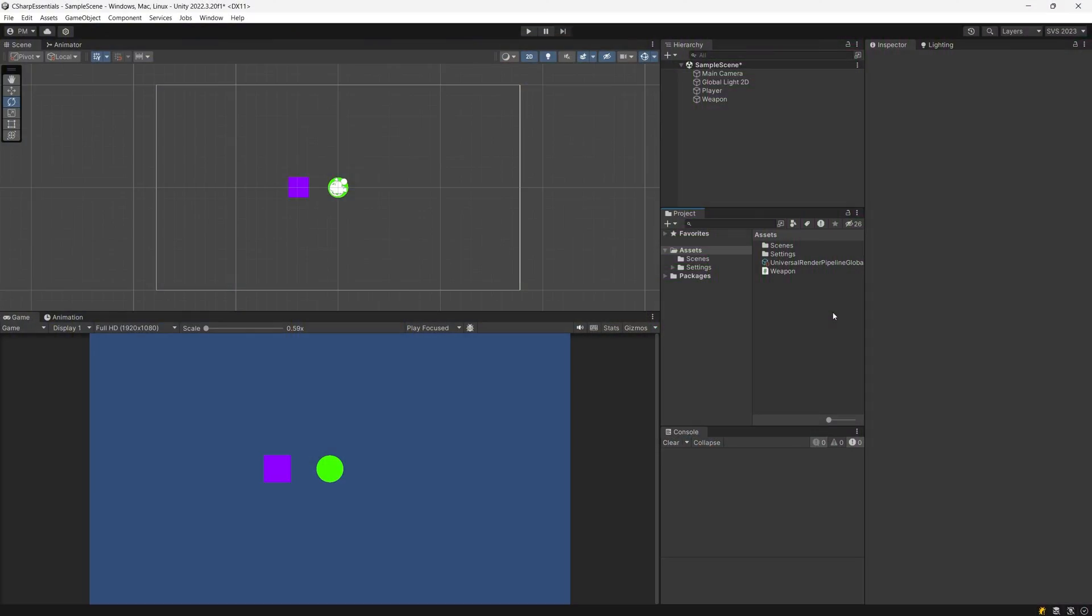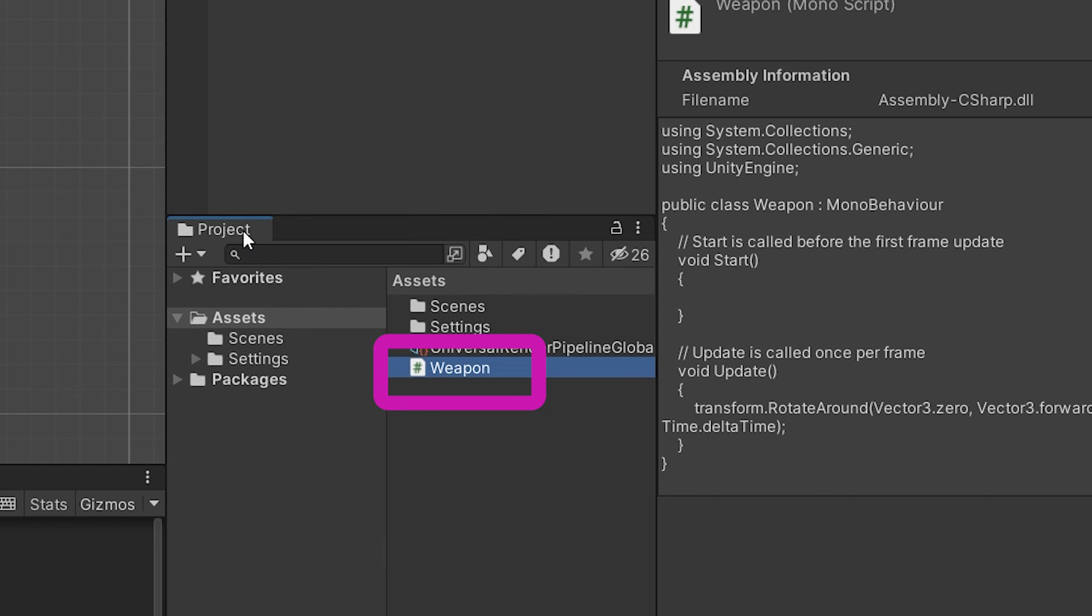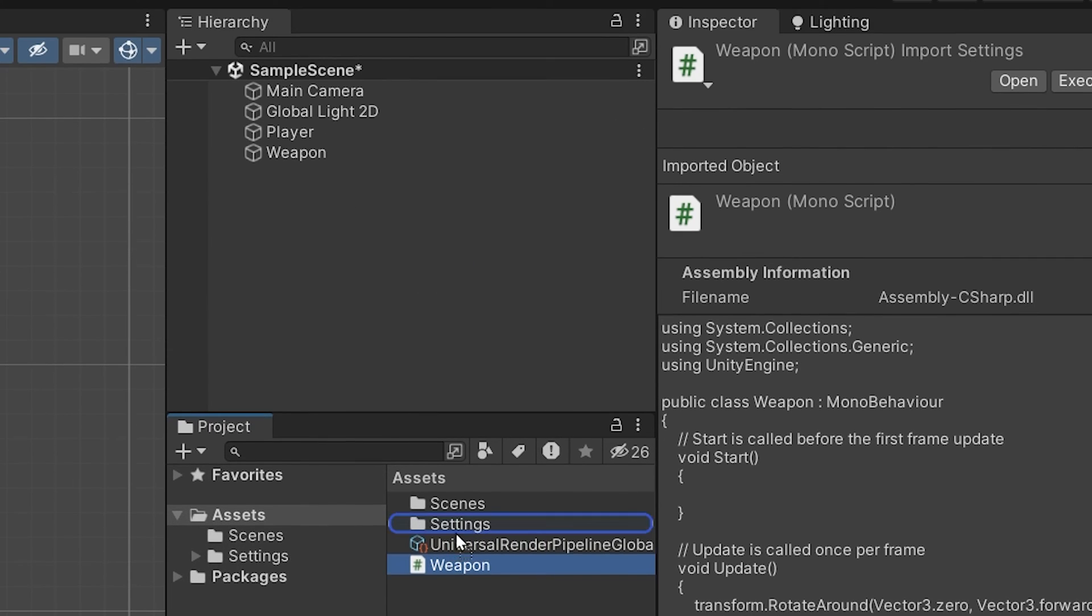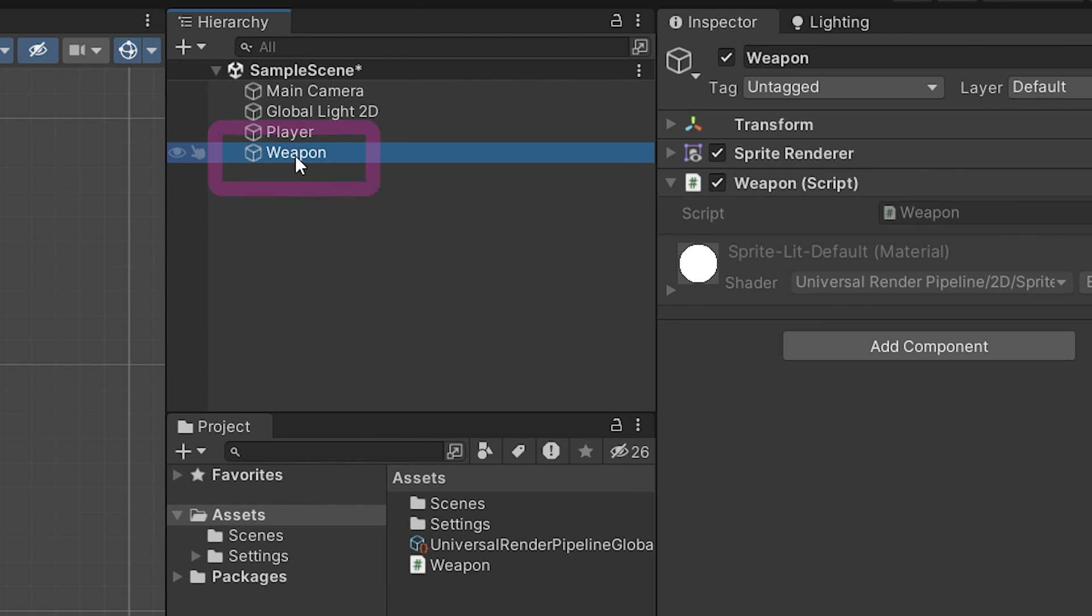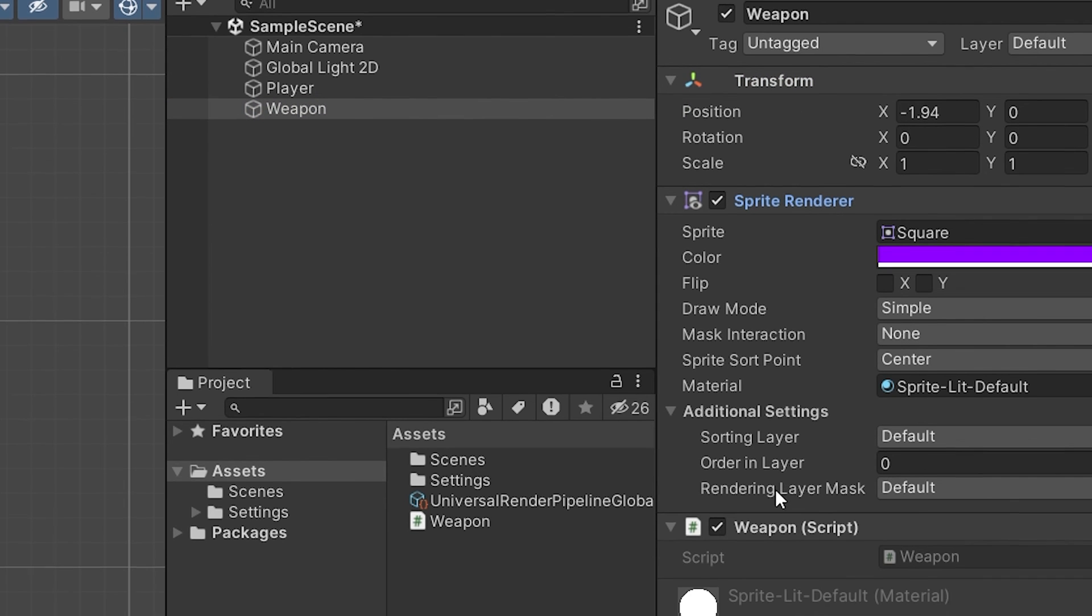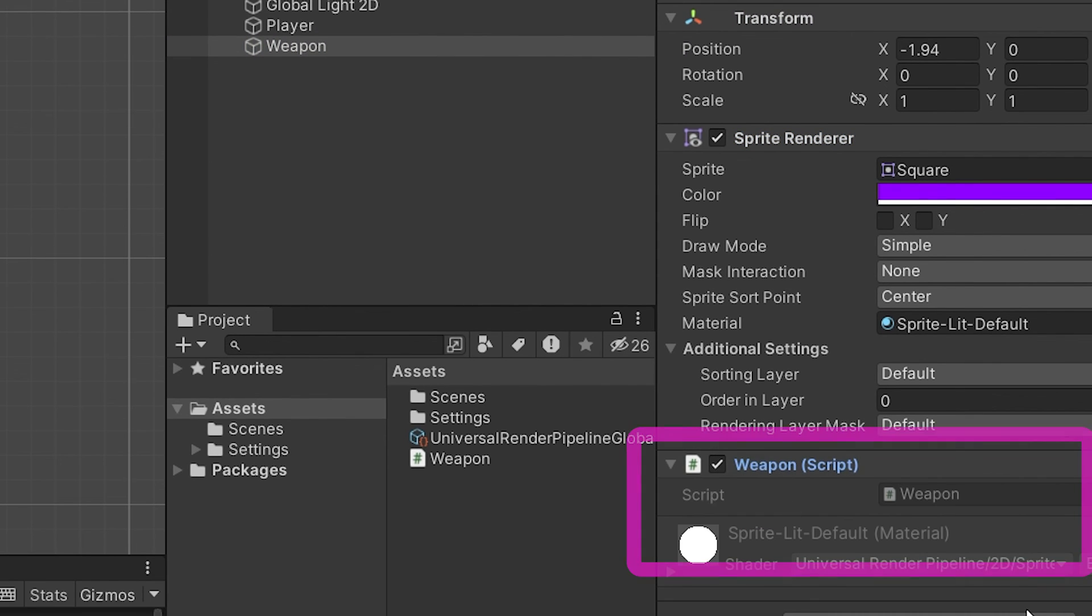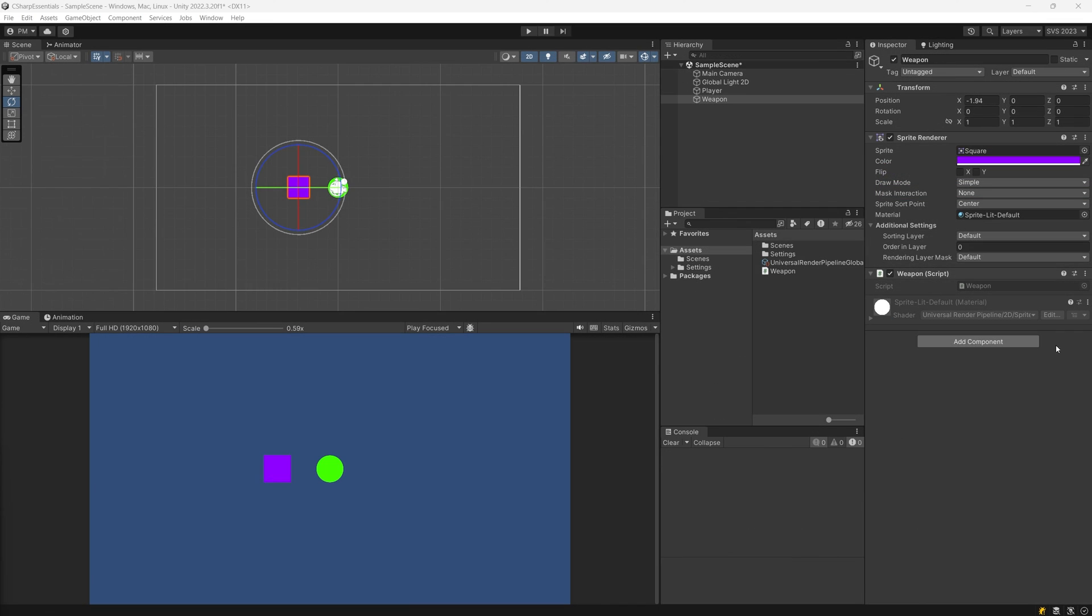We wrote our logic but we need to inform Unity to start using our script. So let's go back to Unity editor. Back in Unity editor just find your weapon script in the projects tab and drag it onto the hierarchy onto the weapon object. If we select the weapon object in the hierarchy you will see that it has a transform component, sprite render as well as our weapon script. So now Unity knows to use your code on this weapon object.